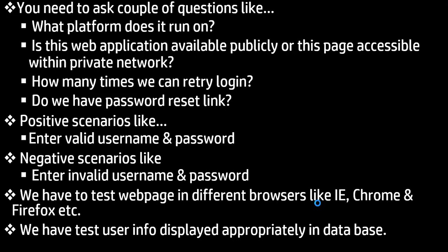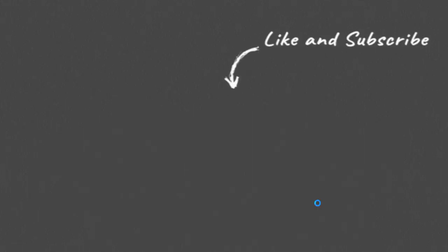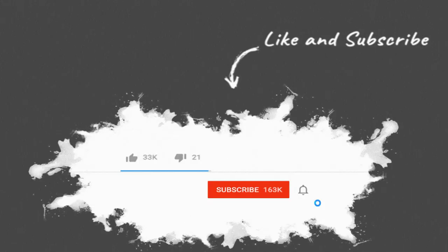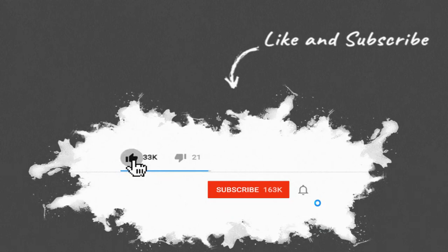If you have any questions, please comment in the comment section below this video. If you like this video, please click on the like button and share with your friends and colleagues.